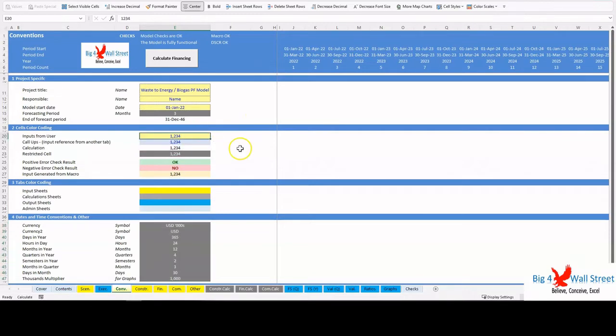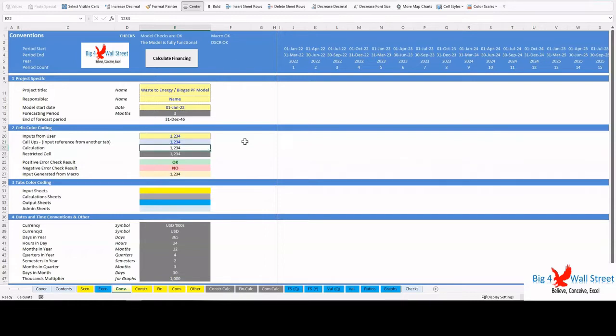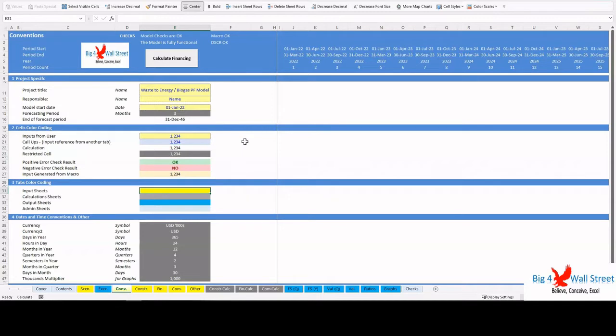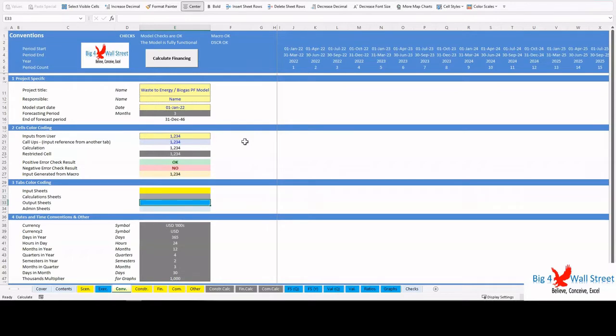Additionally there is a description of the color coding of the model. Inputs are always depicted with a yellow fill and blue letters. Call-ups, that is direct links from other cells, are filled in light blue with blue letters, while calculations are depicted with white fill and black characters. There is also a color coding for the various tabs of the model: yellow tabs are mostly assumptions tabs, gray tabs are calculations tabs, blue tabs are outputs tabs, and light blue tabs are admin tabs.